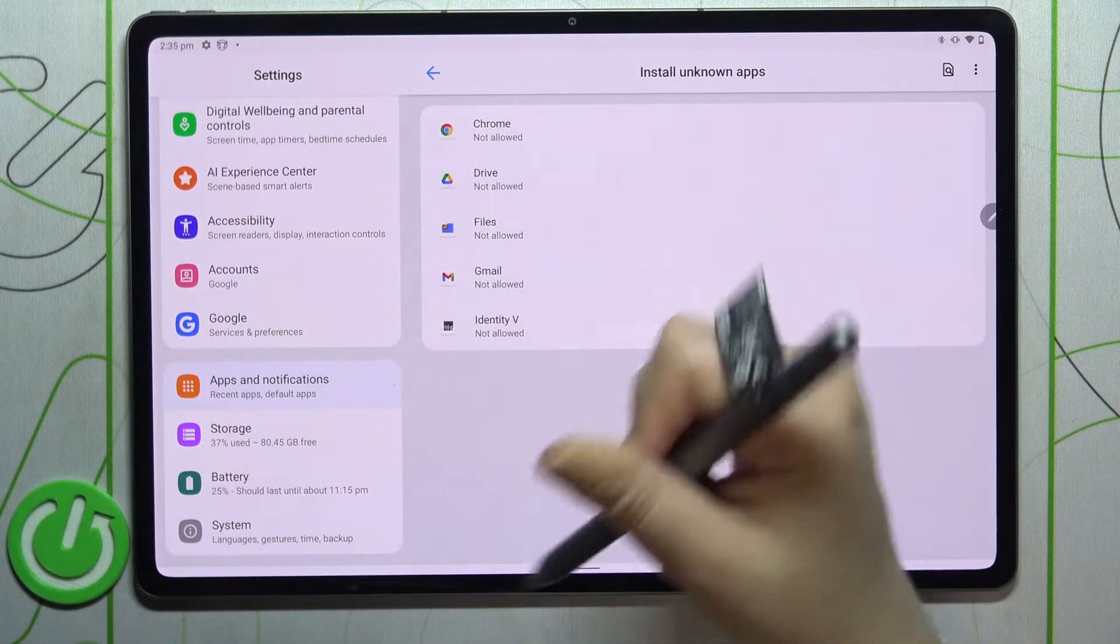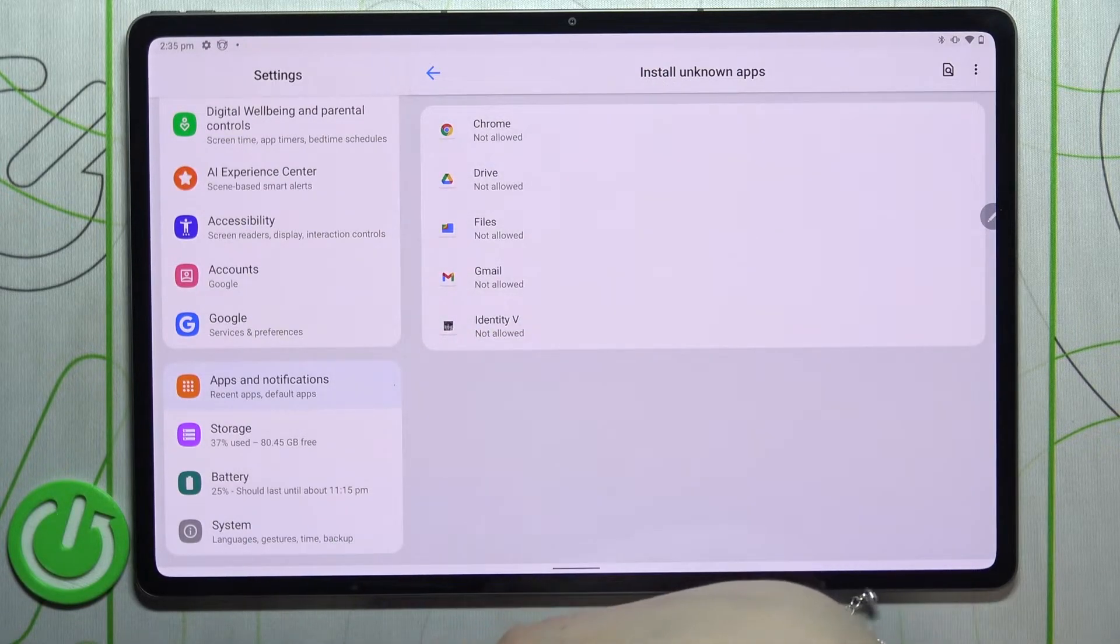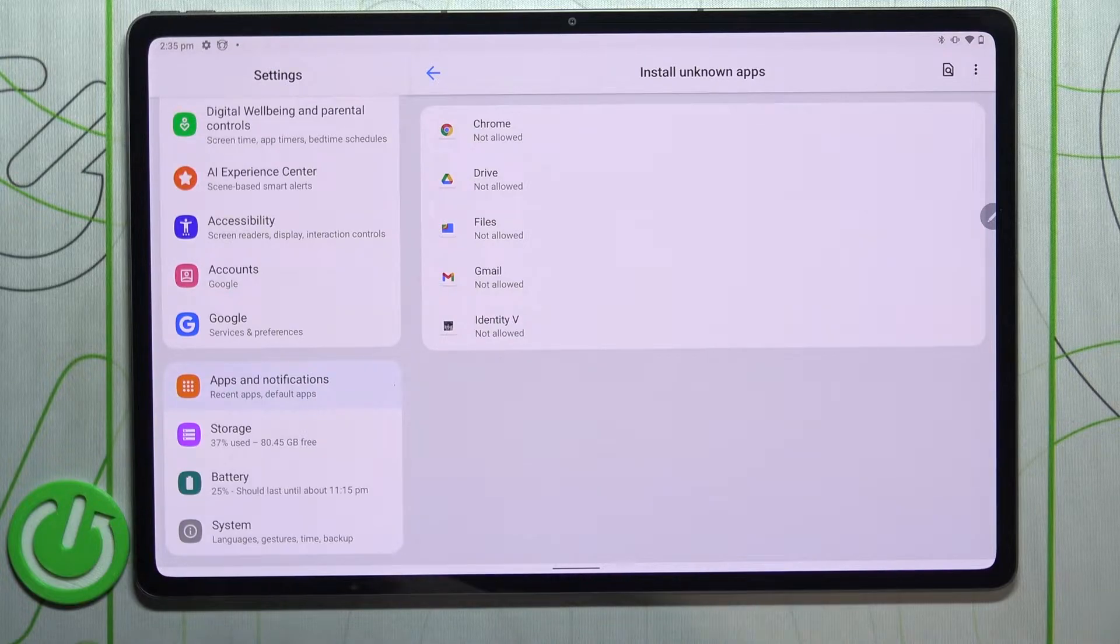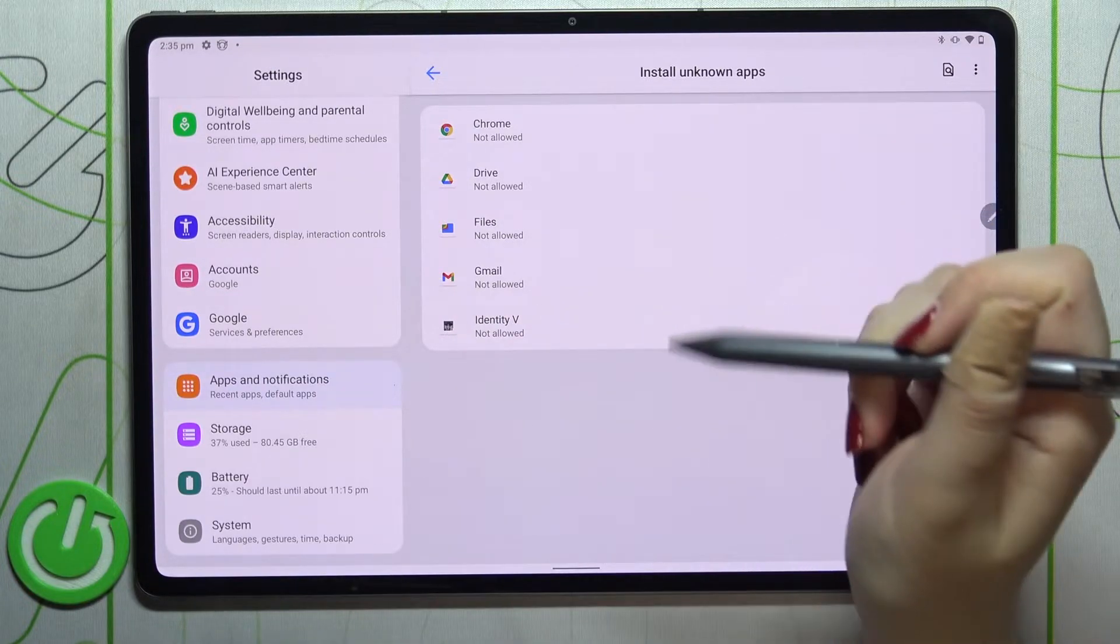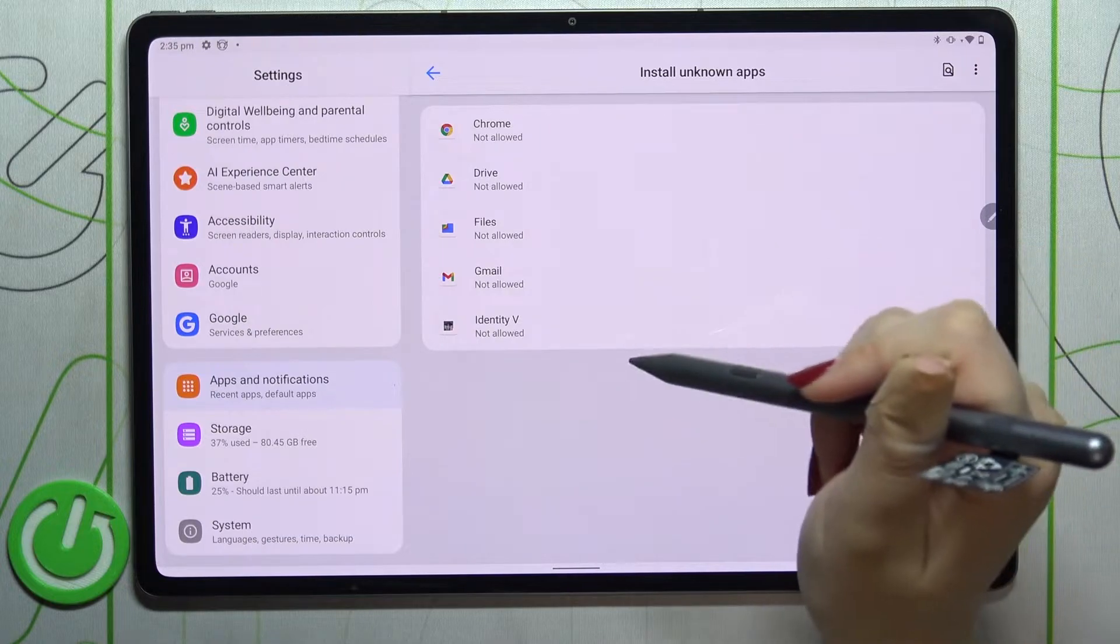And as you can see right here, we've got the list of apps which are allowed or not allowed to install some content, just like in my case. So if you want to change it, for example if you'd like to allow Chrome to install something, just tap on it.